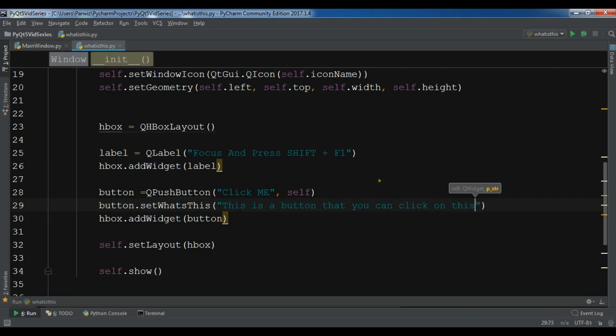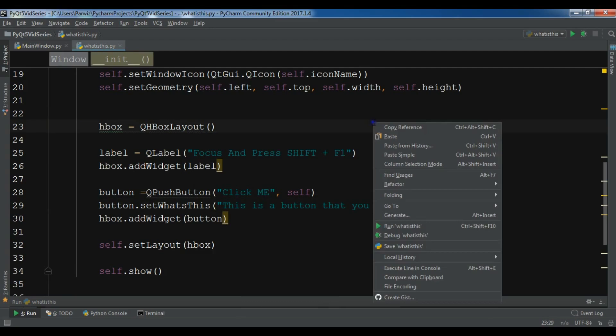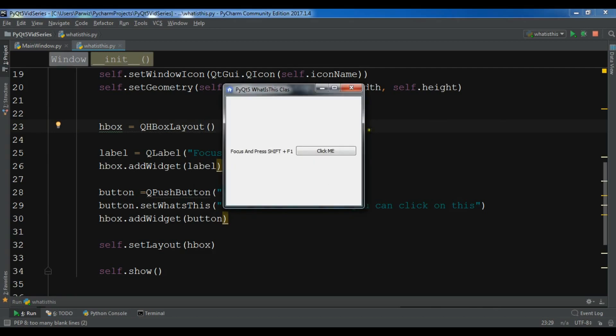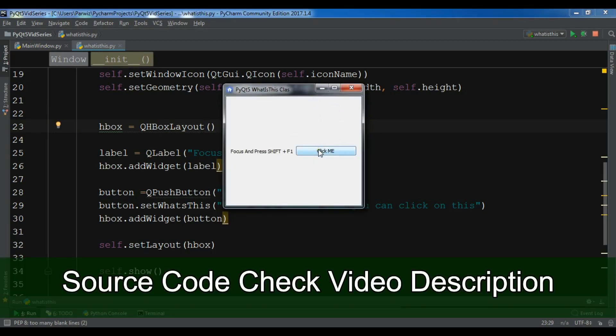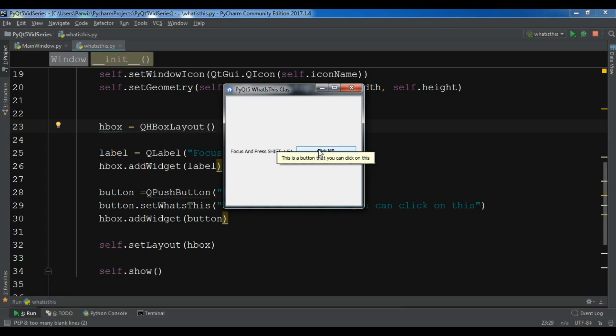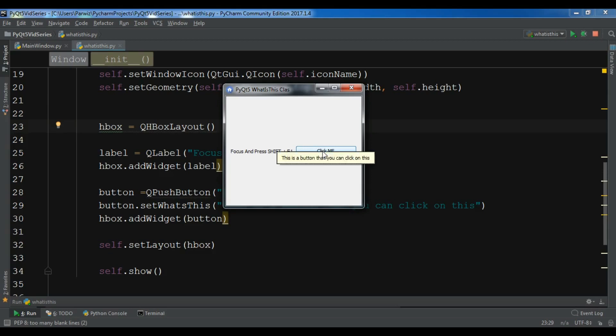Now, if I run this and bring my mouse here and focus, after this press Shift F1. Now you can see we have this text - 'This is a button that you can click on this'. This is like tooltip, but not tooltip. So if I come here and hit Shift F1, you can see 'This is a button that you can click on this'.